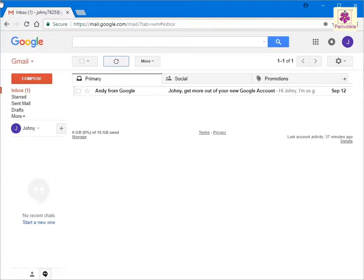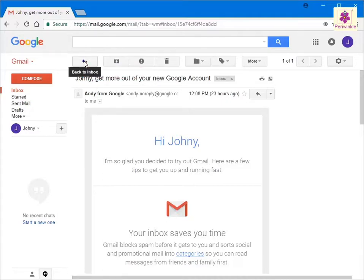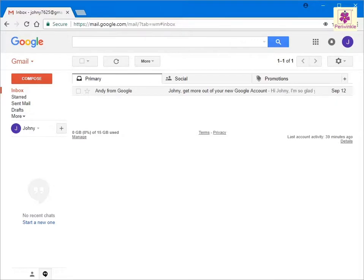The email message will open upon clicking the mail. Now, to go back to the Inbox page, click on the Back to Inbox button. You can also click the Inbox link from the left pane to go to the Inbox page.